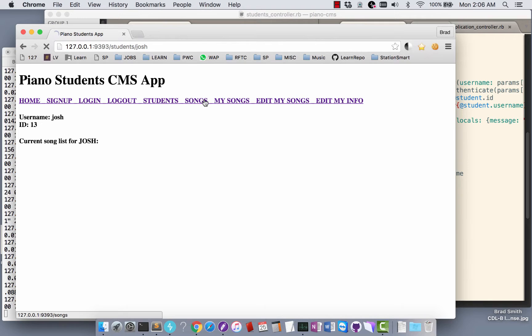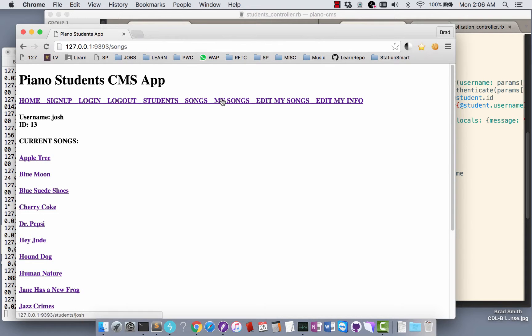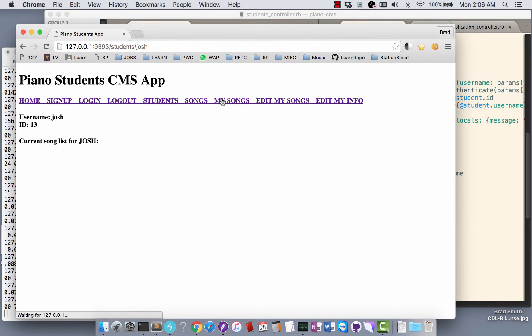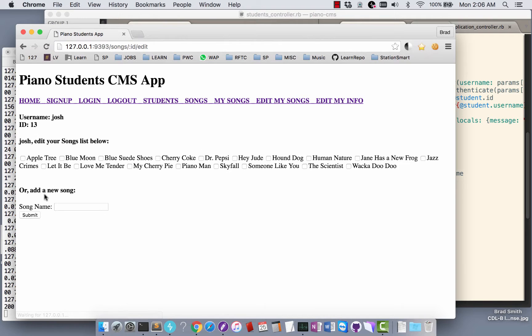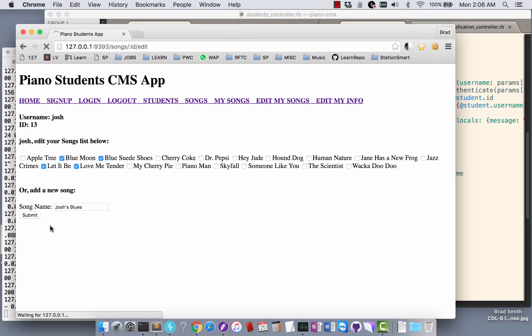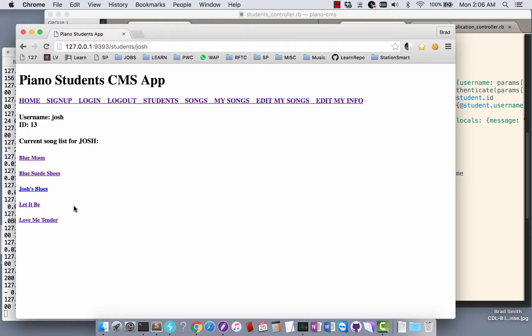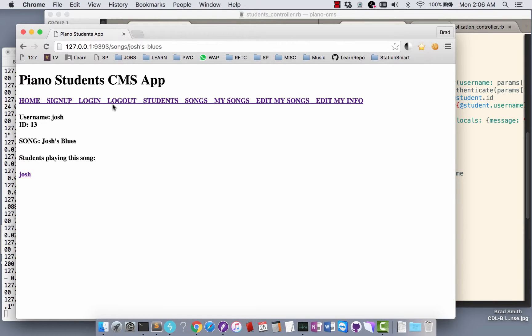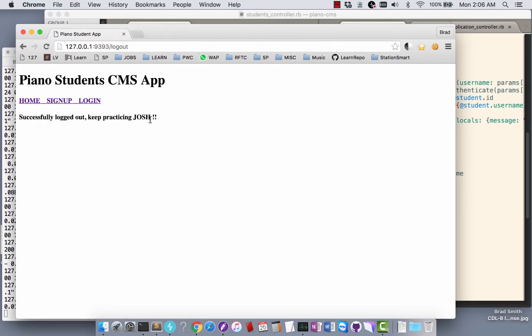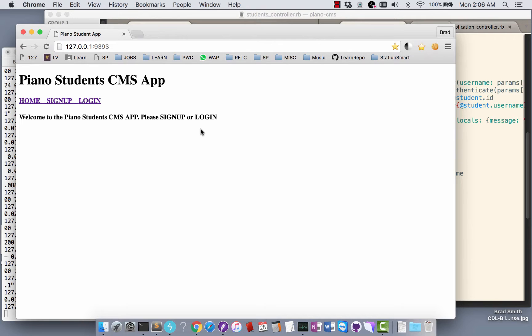His name is Josh, he doesn't have any songs. Let's give him some songs. Let's say Josh has his own blues band so he's got a blues tune. Now we got the songs we selected plus Josh's new tune. Click that open, he's the only one playing that song. Logout, thanks for practicing, yeah for signing in Josh. Home page is there. That's basically it, that's the walkthrough.